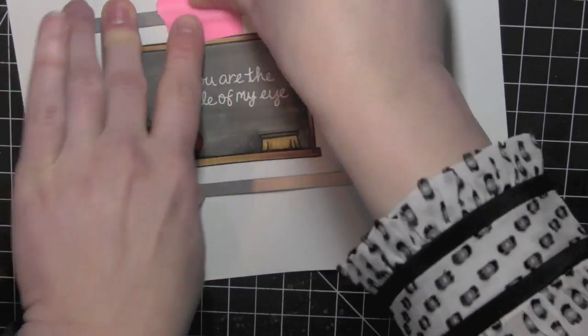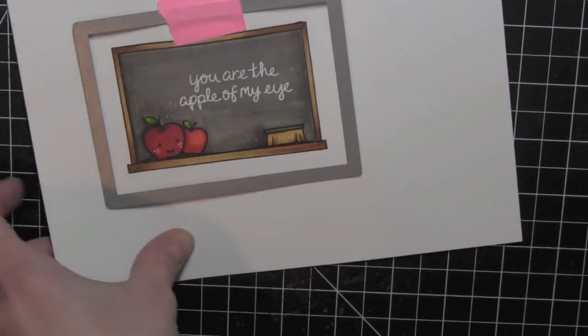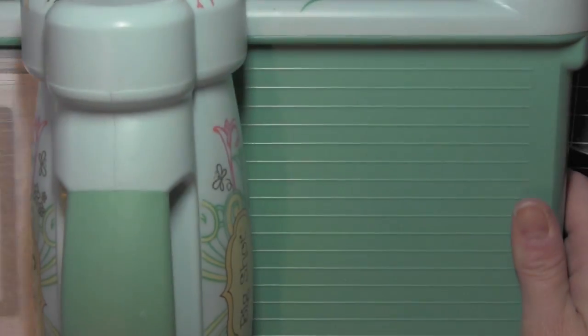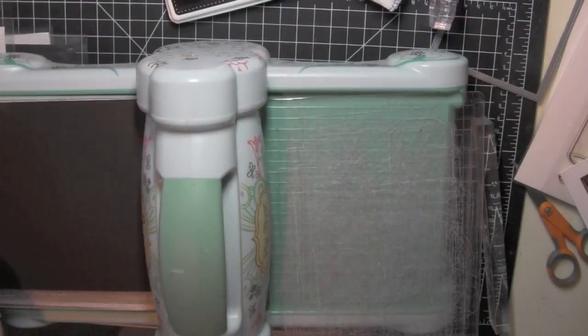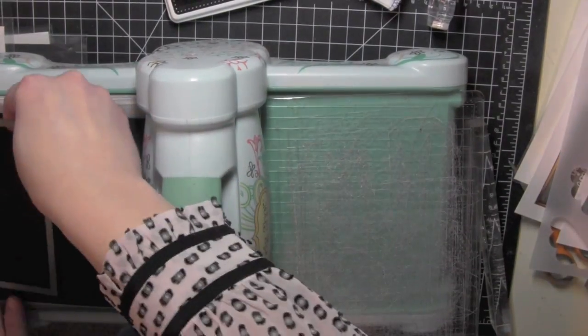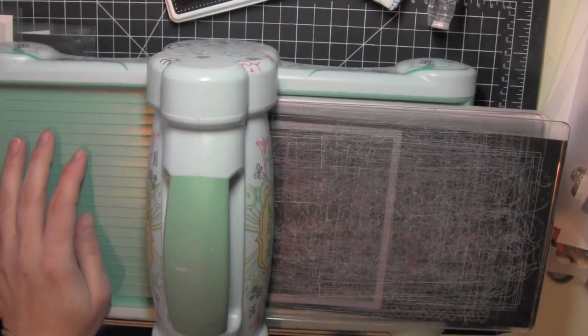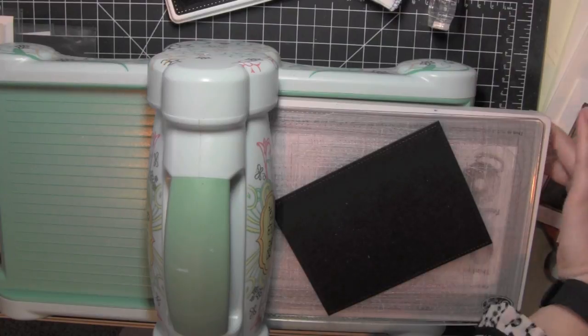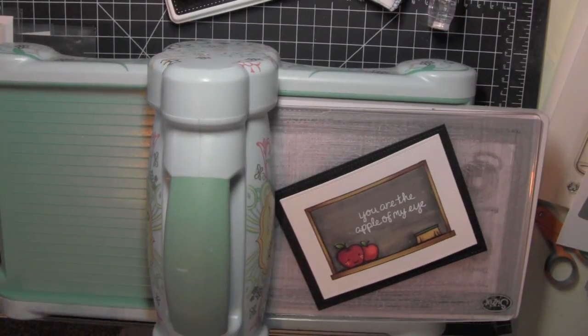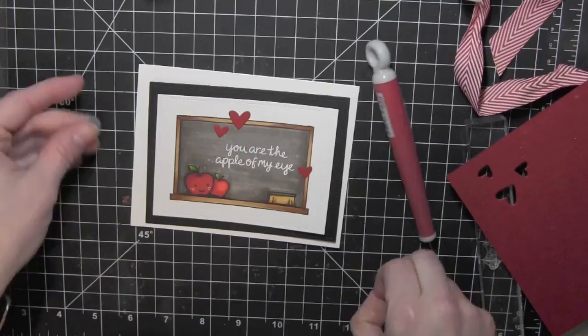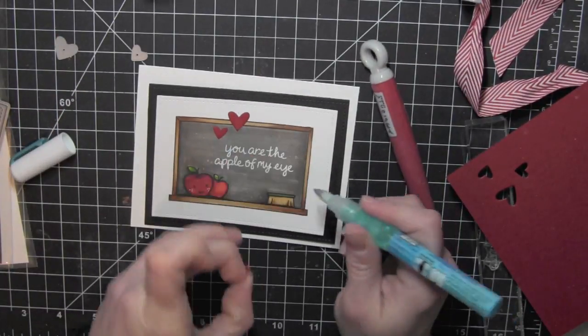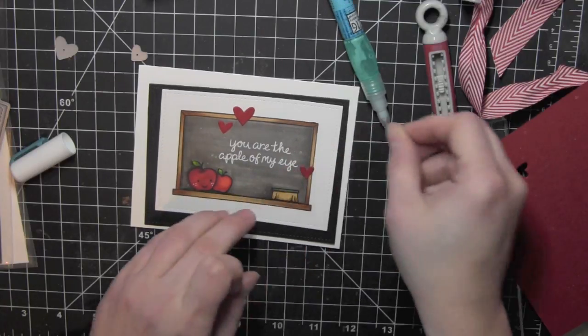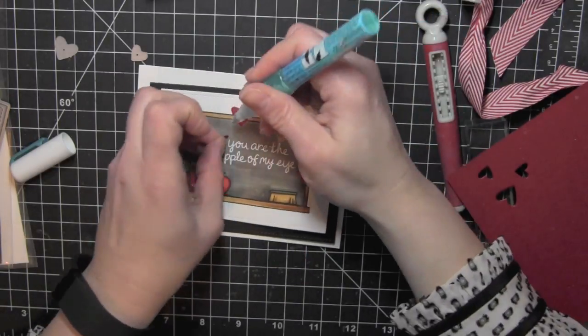Next, I'm taking one of the stitched rectangle dies and I'm going to die cut this panel from the cardstock that I stamped and colored it on. Pop that out and then I'm going to go ahead and grab some black cardstock and grab another stitched rectangle one size larger and die cut that. That is going to give me a nice mat to adhere my stamped and colored panel to and it really helps make that whole thing pop.